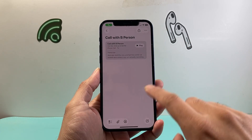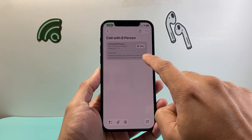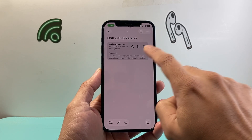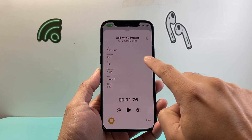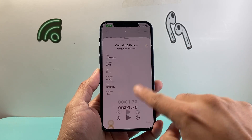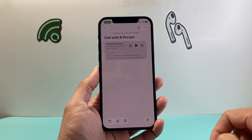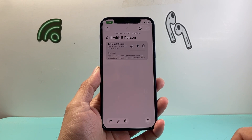You can open up the Notes app and see the call that was recorded. It even gives you a transcription of the call that you just had. That's how you use this feature.